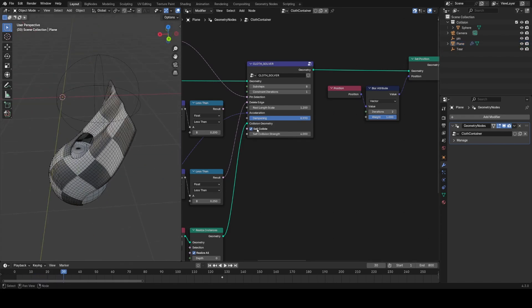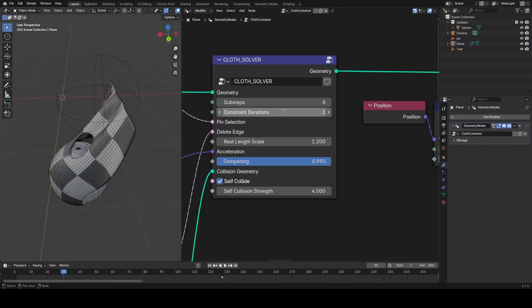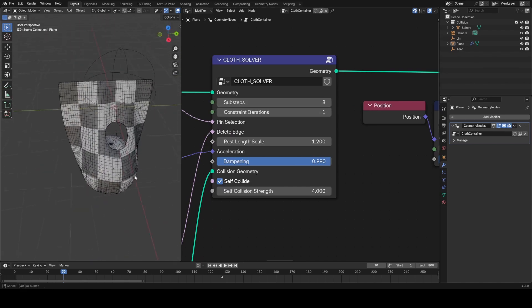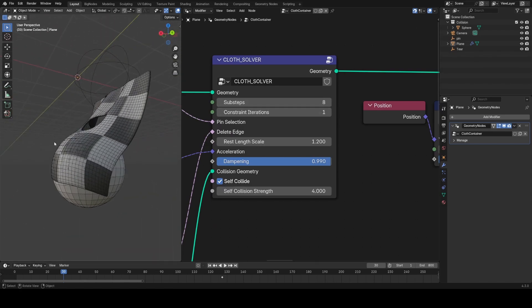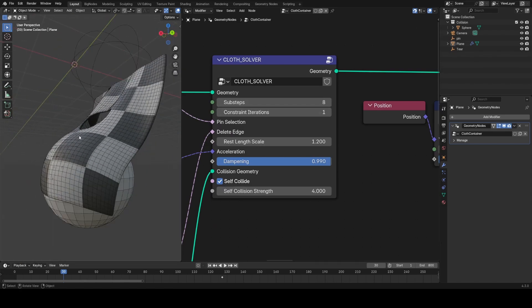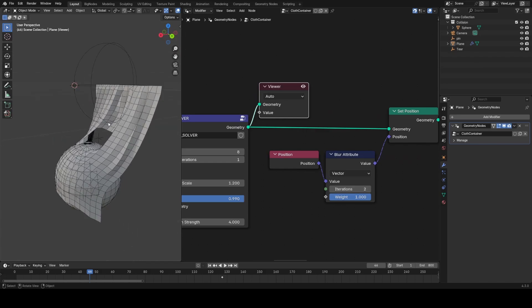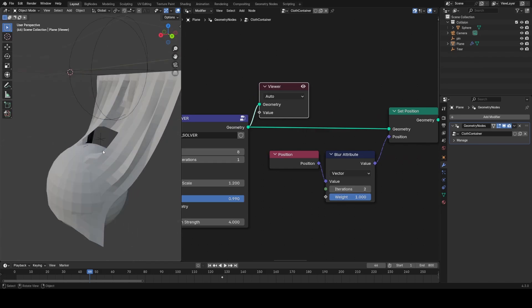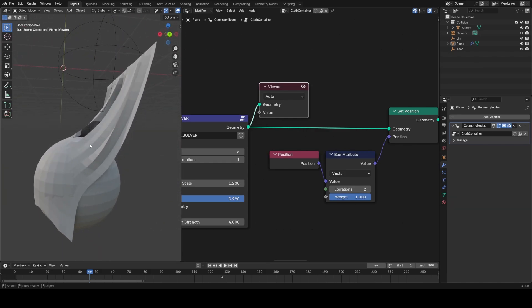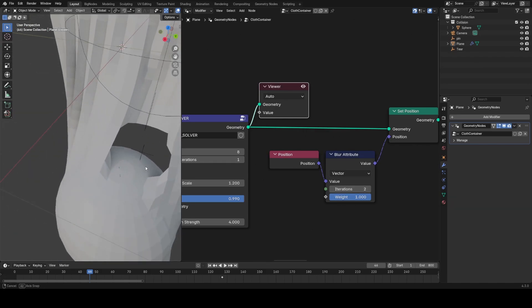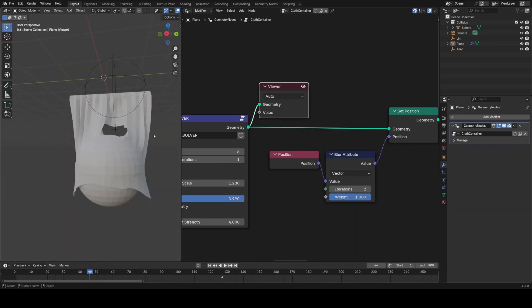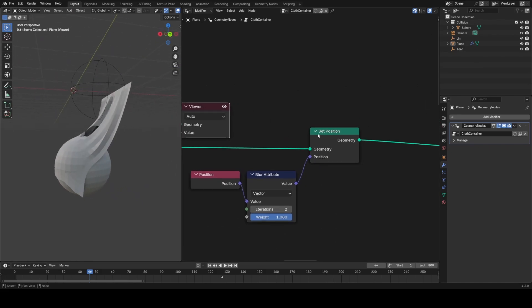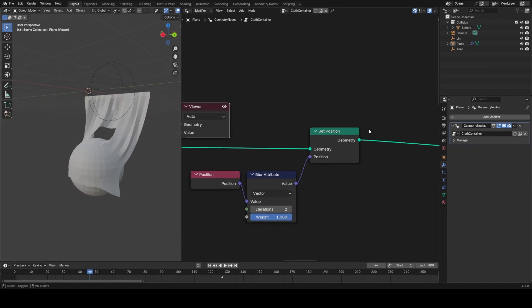You can see if we give it an adequate number of sub-steps, this runs at a reasonable speed and solves the constraints fairly well. This is the raw output of the simulation, so you can see that it's a little bit low-res and not ideal for rendering, so we do a couple things to this.